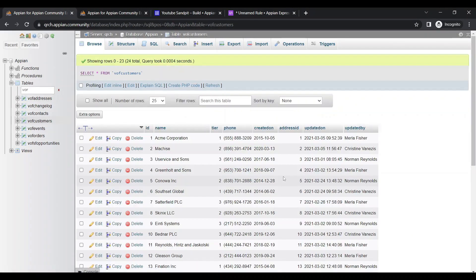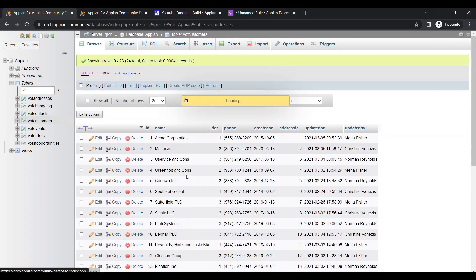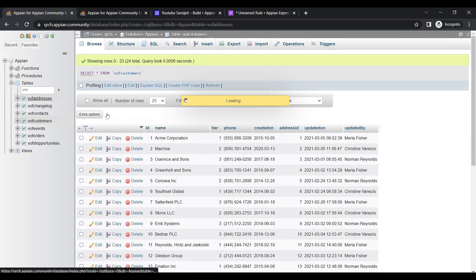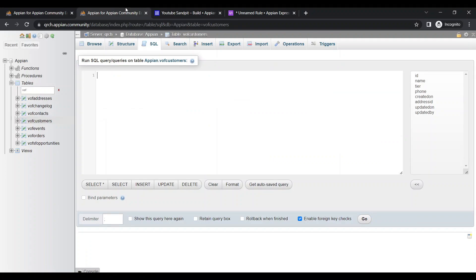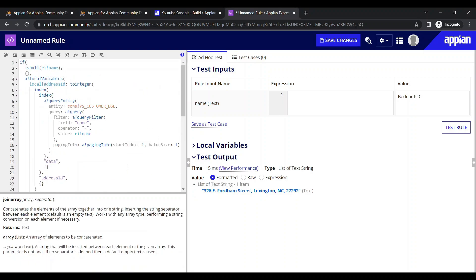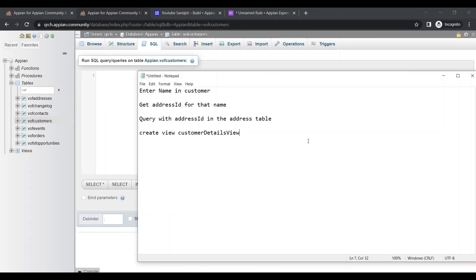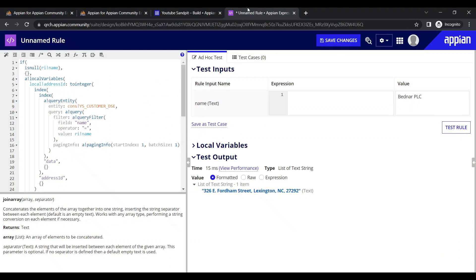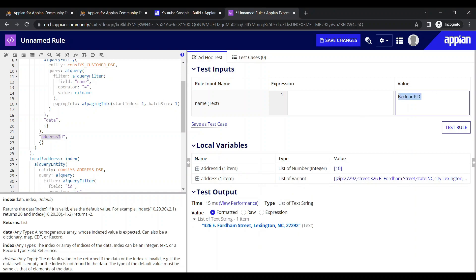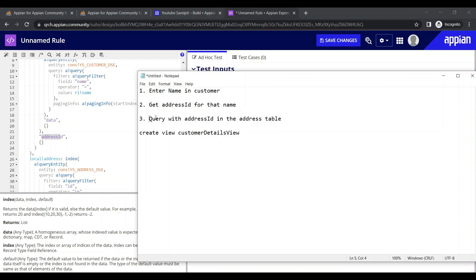Since we had to query two tables, instead of that I want to create a view so I don't have to query two tables — the results will come from a single table. We'll see how to do it and check if there's any performance increase. The previous process had three steps: first enter the name in the customer table, second get the address ID into a local variable, and third query the address table with that address ID.